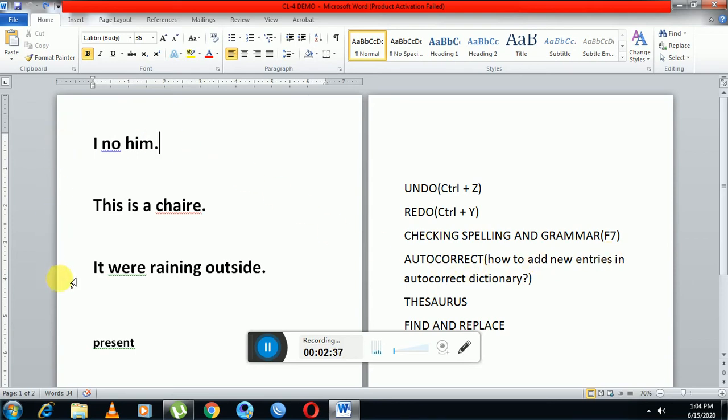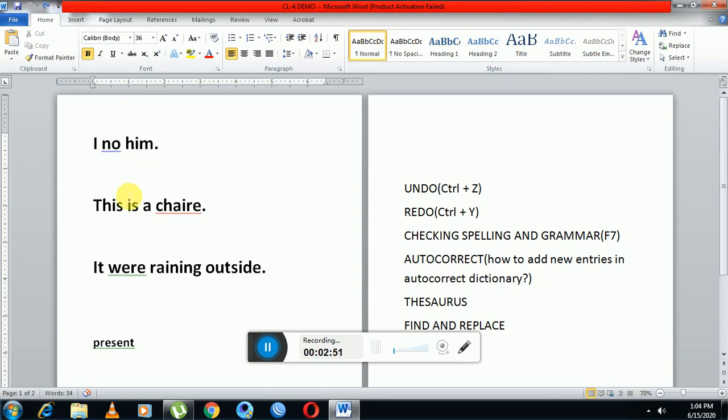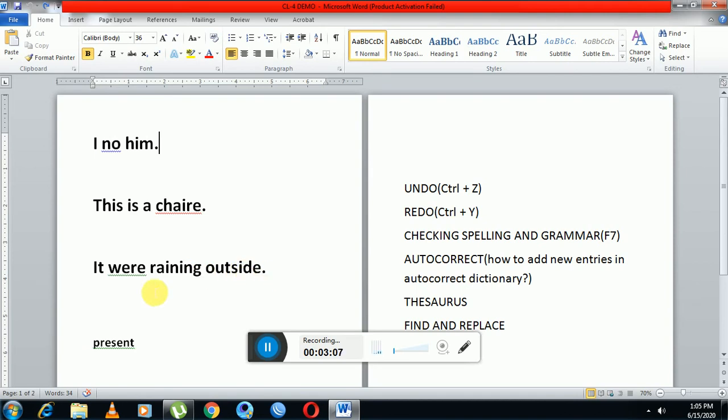First is 'I know him'. Here it is showing a blue wavy line, which means it is a contextual error. In the second statement, 'This is a chair', the spelling of chair is wrong and it is showing a red wavy line, so this is a spelling mistake. In the third statement, 'It were raining outside', it is showing green wavy lines, which means it is a grammatical error.